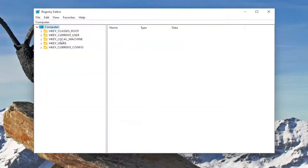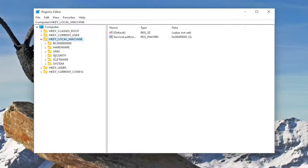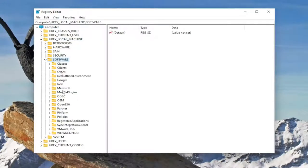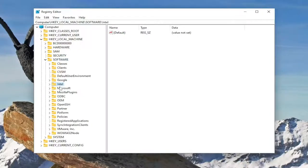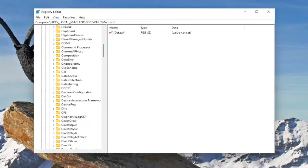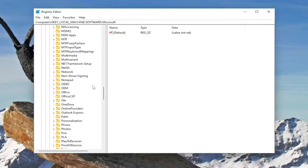So we're going to start by double clicking on the HKEY_LOCAL_MACHINE folder. Do the same thing now for the software folder. So double click on that. Same thing with Microsoft. So go ahead and double click on the Microsoft folder. And now go down to Windows NT.